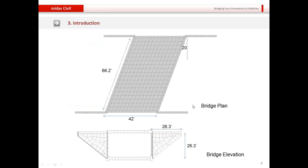This is the plan of the bridge. The span is 42 feet and the transverse section is 66.2 feet wide. The bridge has a skew of 20 degrees. Looking at the elevation, we have a wing wall of 26.3 feet width and the depth of the bridge is 26.3 feet. Now let us quickly start with the modeling of this bridge.